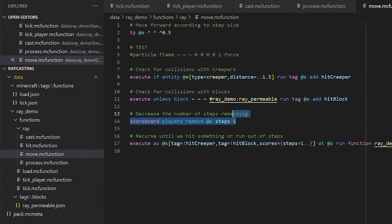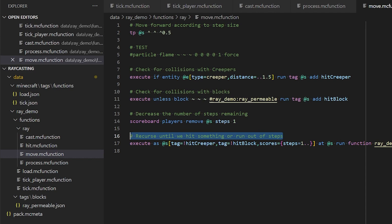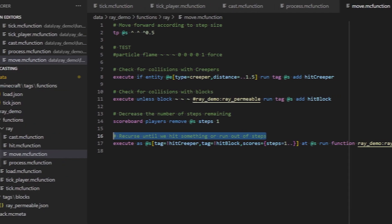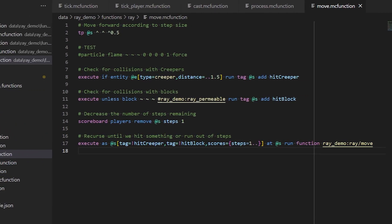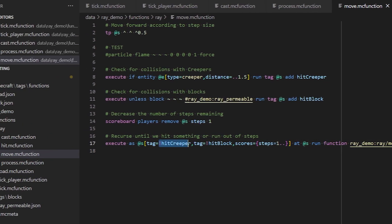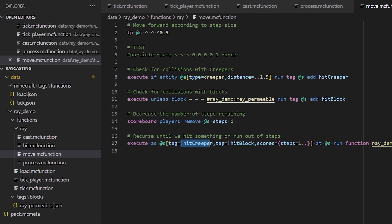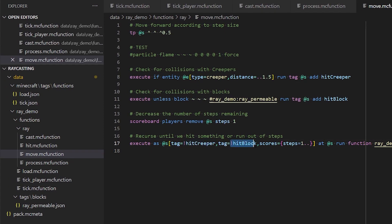We decrease the number of steps remaining. And finally, this is the recursive part of the function. So we're going to call the function again, as long as we've not hit a creeper, we've not hit a block, and we still have at least one step to travel.